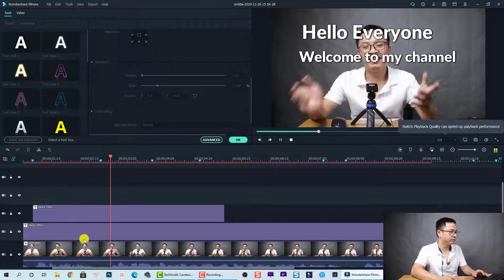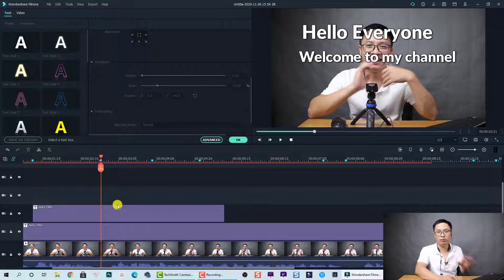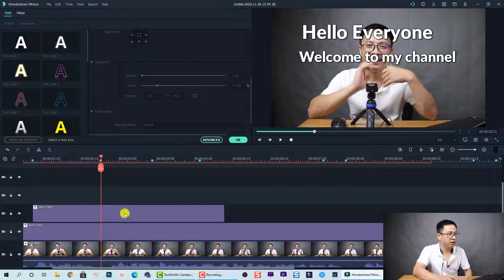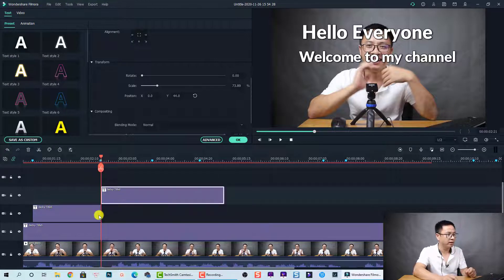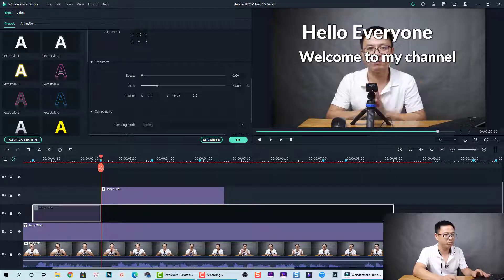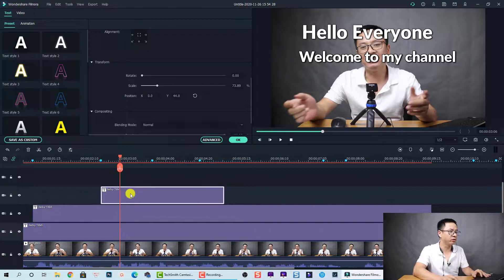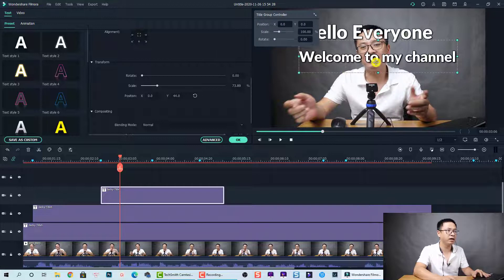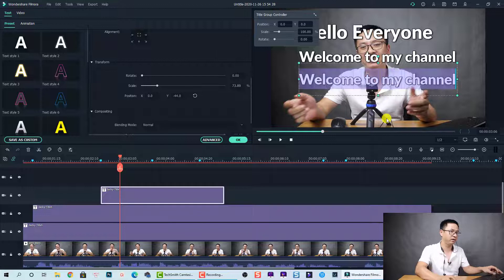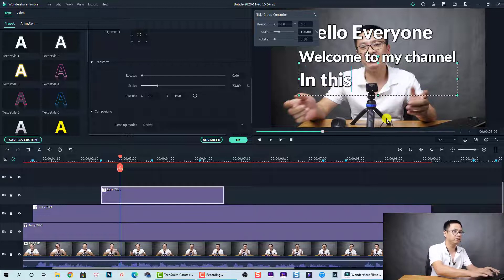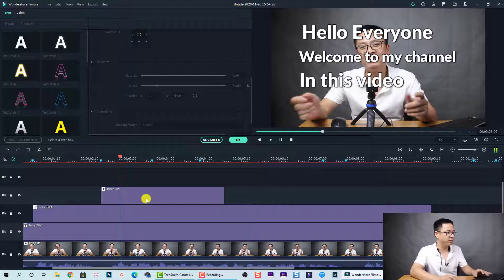The next sentence after 'welcome to my channel' is 'in this video.' We use the same trick — split the title box at this position, move it up one track, then extend the first one to the end of the video. Double-click on the third one and move it down, then change the text to 'in this video.'